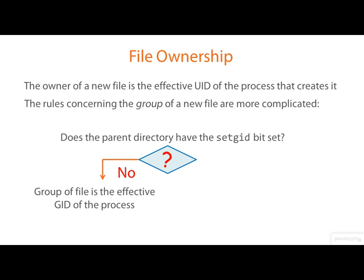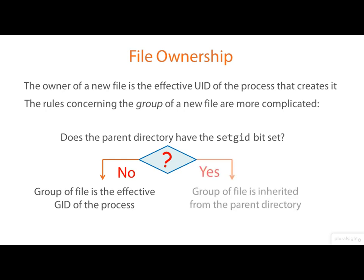And this, I suppose, is the normal behavior. If the set GID bit is on, then the group of the file is inherited from the group of the parent directory.